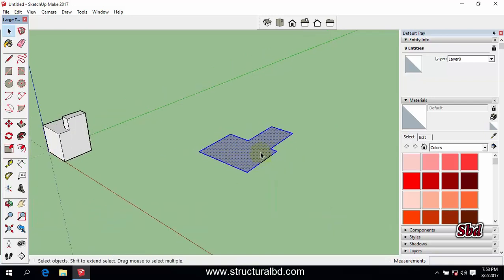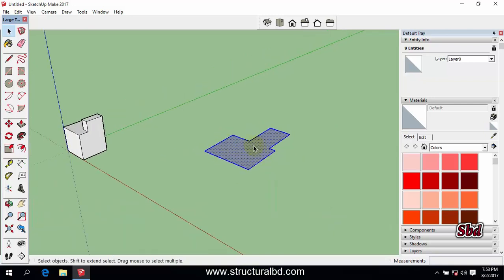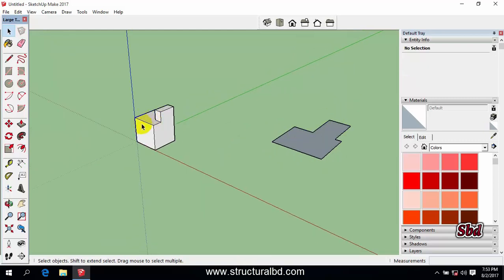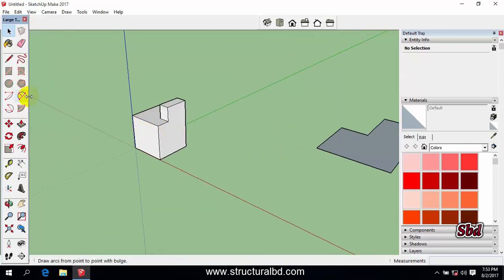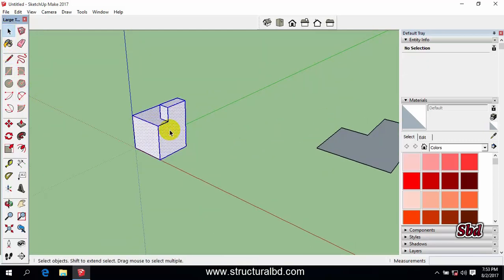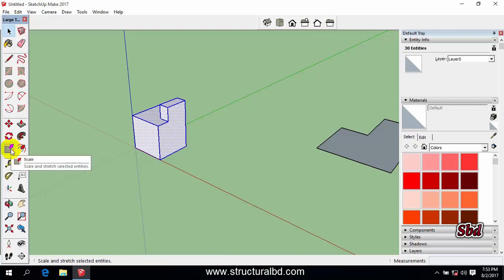This way you can also mirror. If you want to mirror the 3D object the same way, triple click on this and take the scale tool.